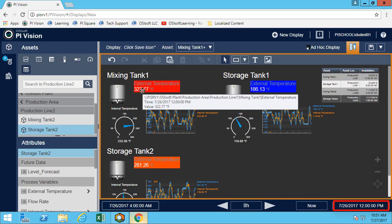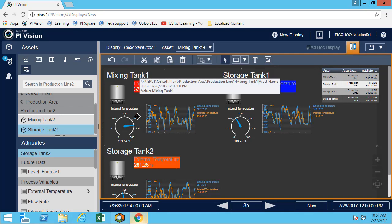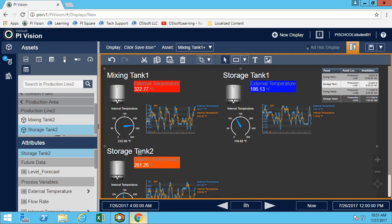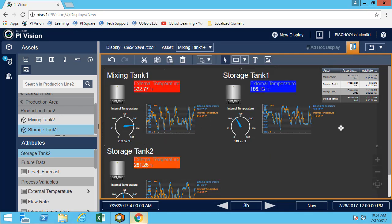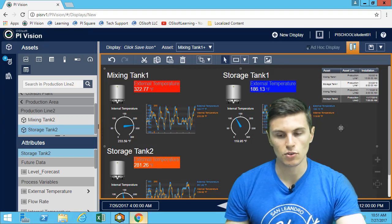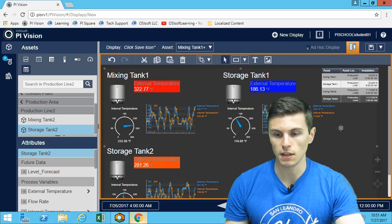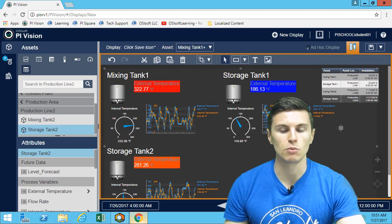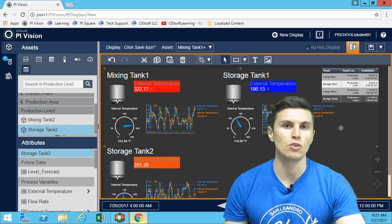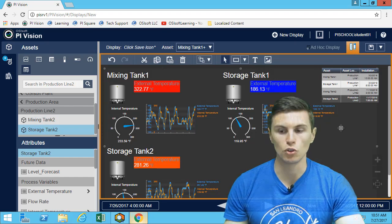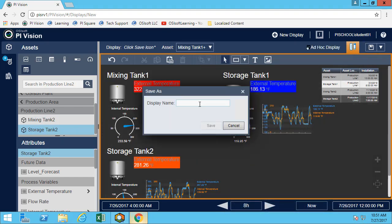And also, because we added a multi-state, we can see that we want to prioritize looking at mixing tank 1 and storage tank 2. So once you've completed with the exercise and you're satisfied with your display, feel free to add more graphics, add more multi-state, and think about how you could apply that on your plant. And simply save the display and give it a meaningful name.